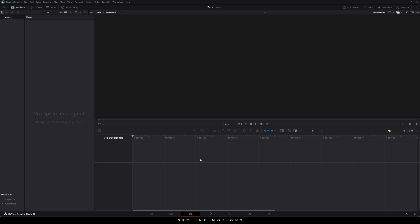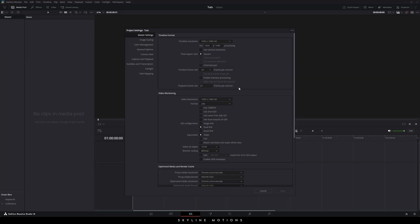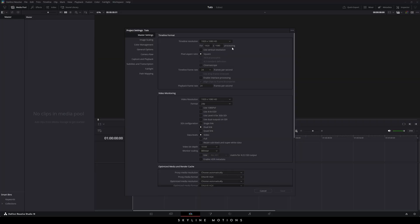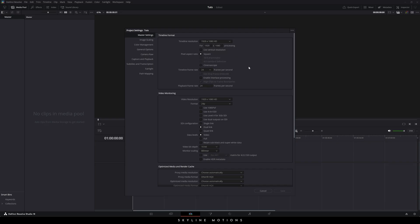Alright, so this is DaVinci Resolve 19. All you have to do is the basic setting first, so click on the settings button in the corner. Set the size of this project to 1920x1080, which is full HD resolution, but if you want to create this animation in 4K, just select the Ultra HD option. Now we need to select a frame rate — I'm using 24 frames per second, which is good for cinematic titles. Once it's done, just click on Save.